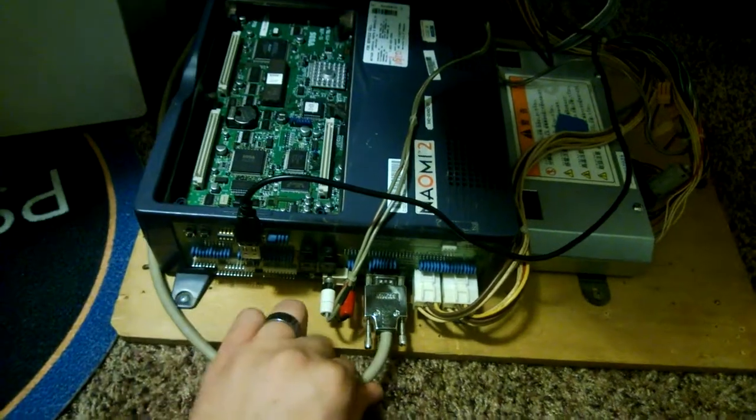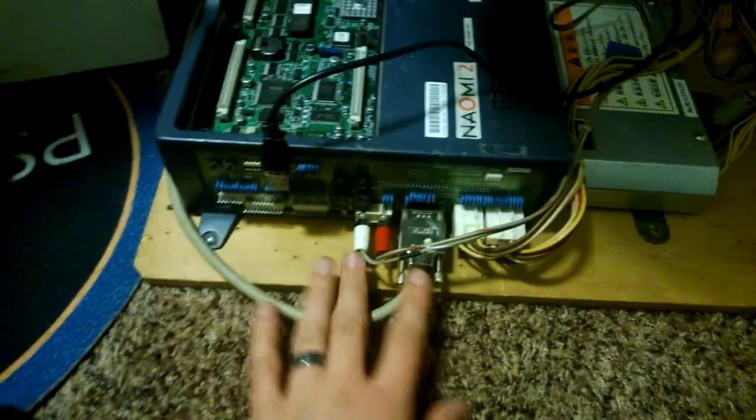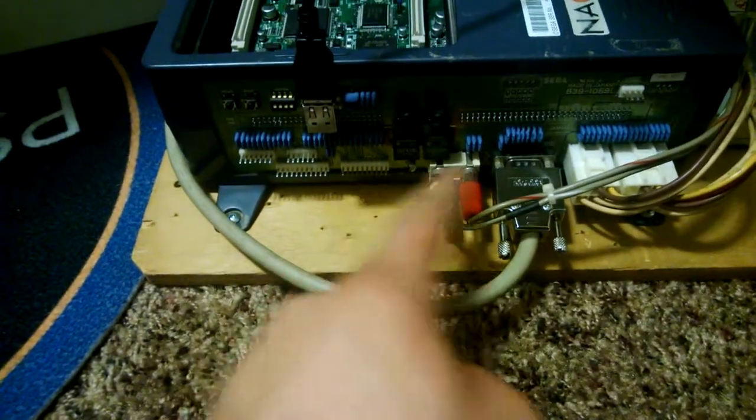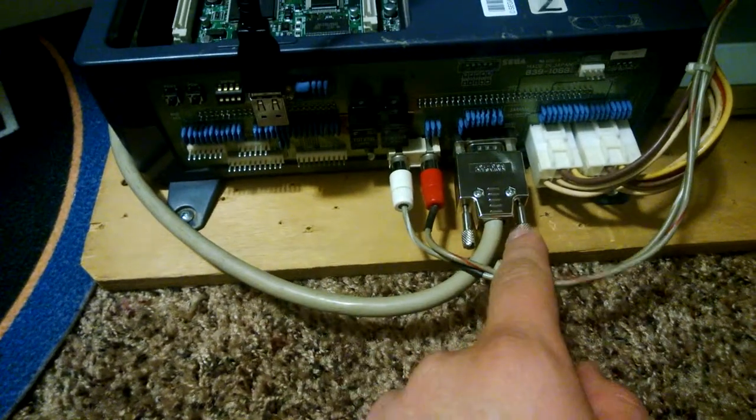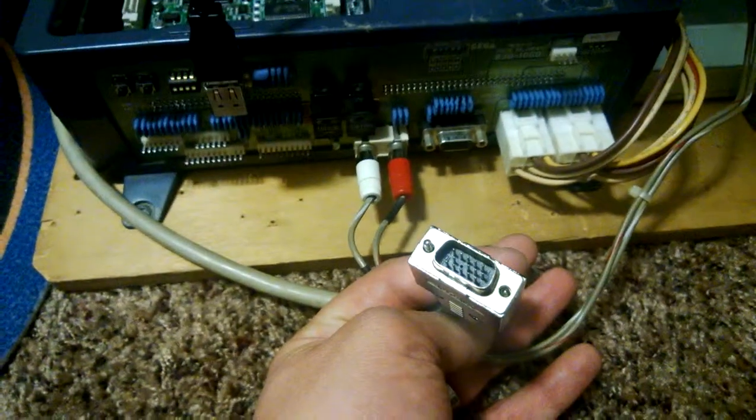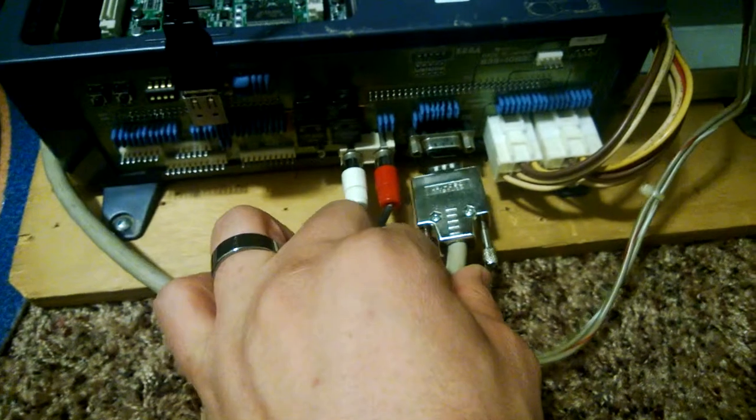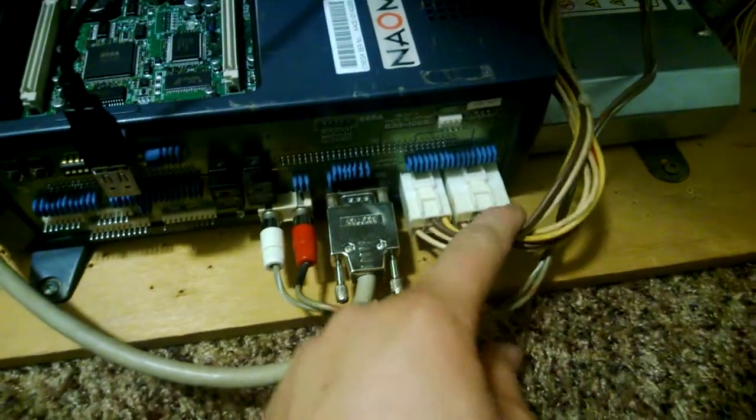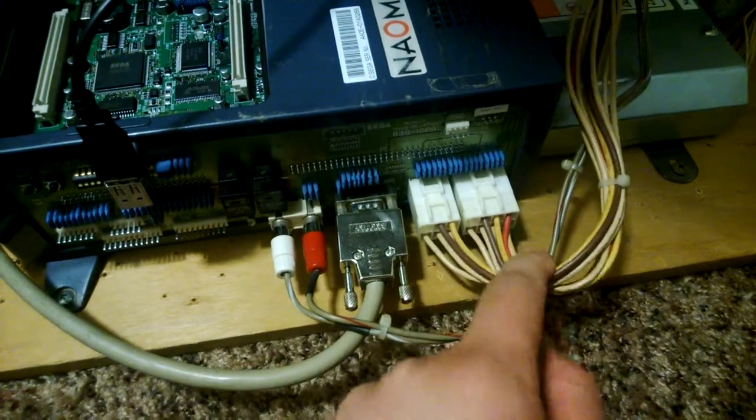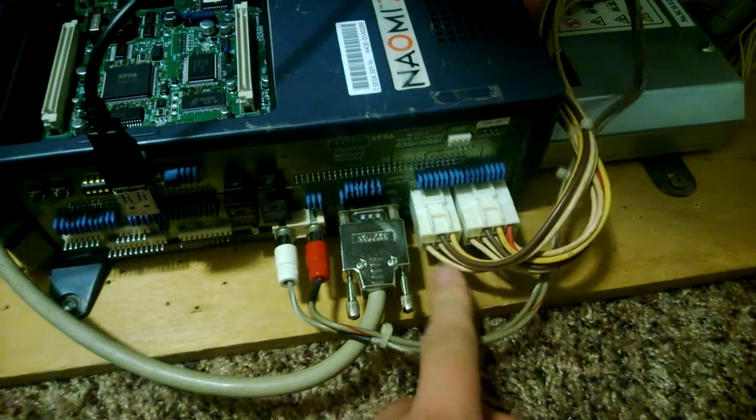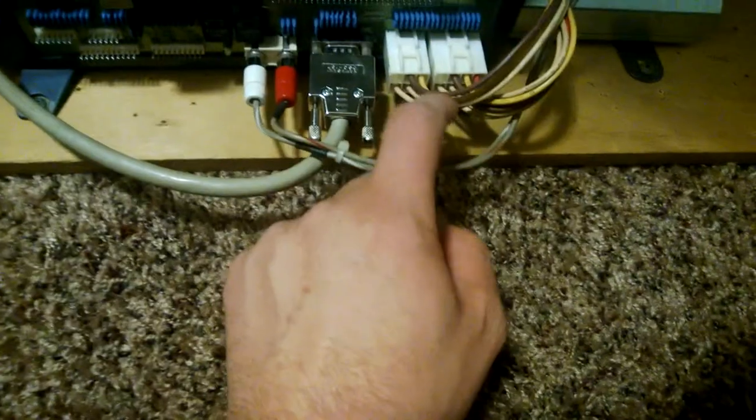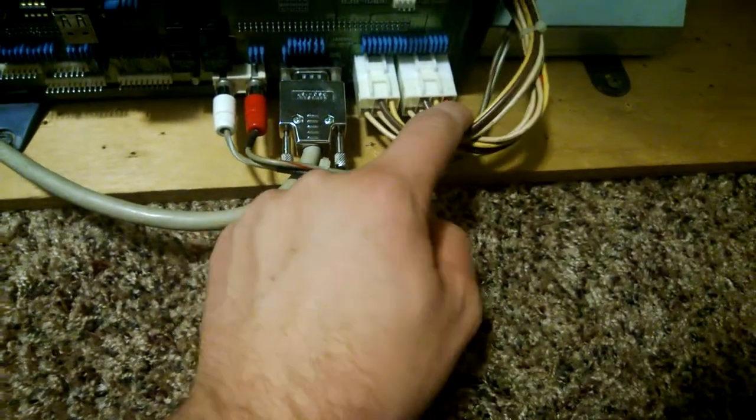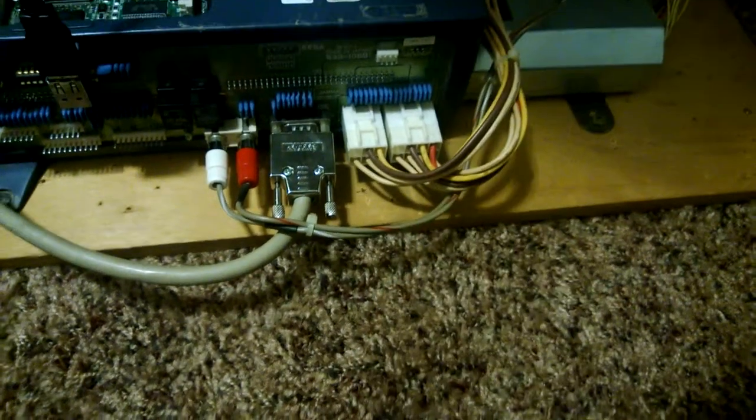This is a JVS or JAMA Video Standard board. You'll notice it's a bit different than JAMA - it doesn't have a JAMA edge. It uses stereo audio, a DB15 connector for video (what most people commonly refer to as VGA), and these connectors for power. It supplies positive 12, positive 5, and positive 3.3 volts. In addition to ground, I think the brown is 3.3, the yellow is 5, and the red is 12.